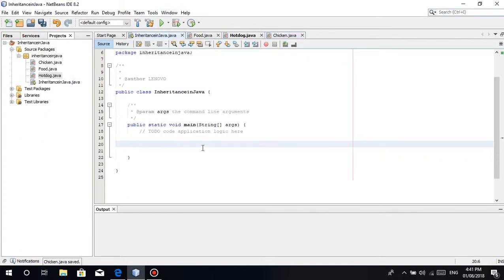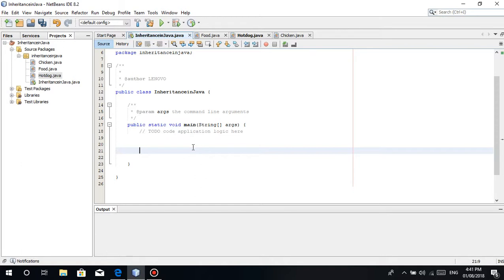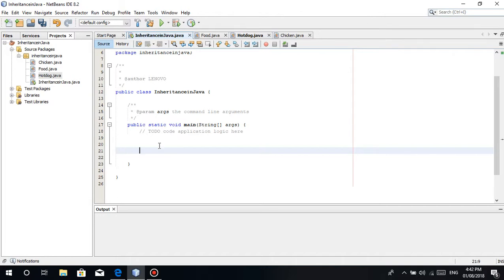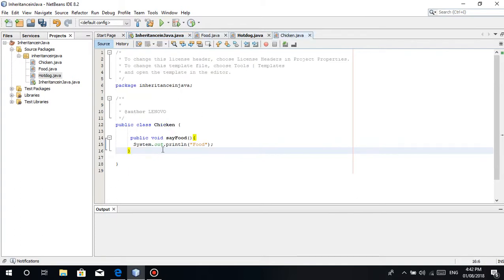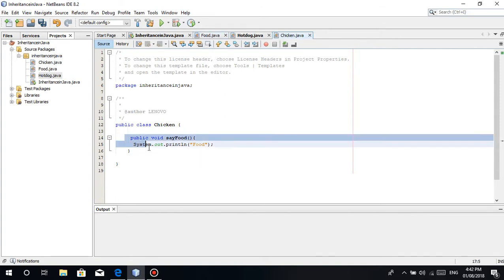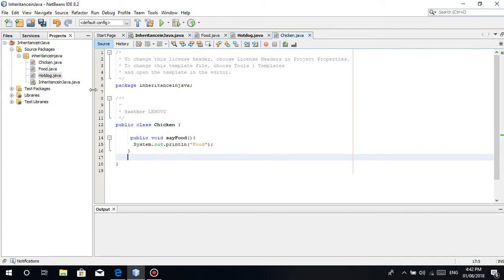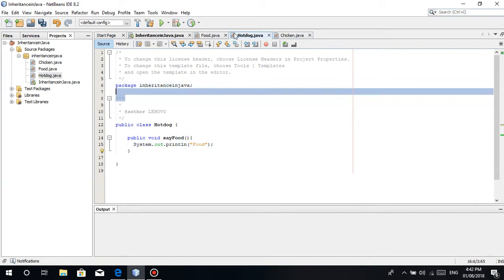Let's just system.out.println food. Say food, let's just print a simple food. Then, same thing here in the chicken. What we're going to do is we're going to create an instance of object of chicken - I mean yes, the chicken and the hotdog.